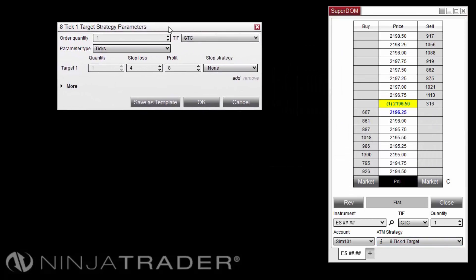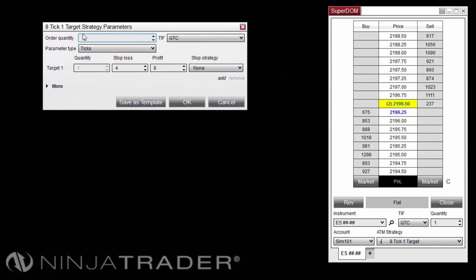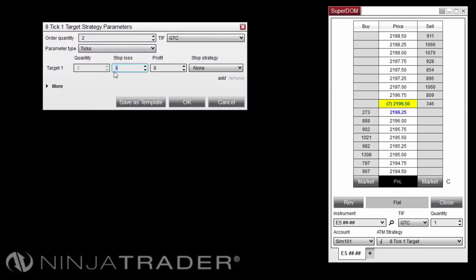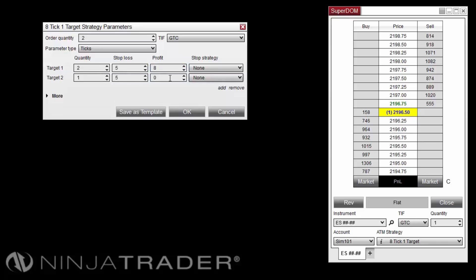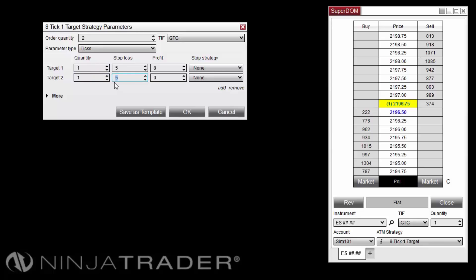Change the quantity to 2, as we will be using this strategy to trade two contracts in one order. Change the stop-loss value of target 1 to 5 ticks and change the profit target value to 8 ticks. Click the Add button to add an additional target row. In the row labeled Target 2, set the stop-loss value to 5 ticks and the profit target to 12 ticks.